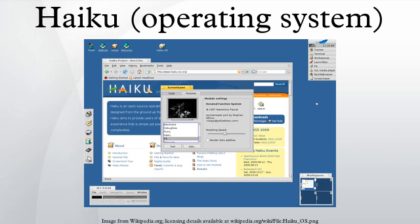BeOS 5 binary applications that run successfully under Haiku include Opera, Firefox, NetPositive, Quake 2, Quake 3, SeaMonkey, Vision and VLC.